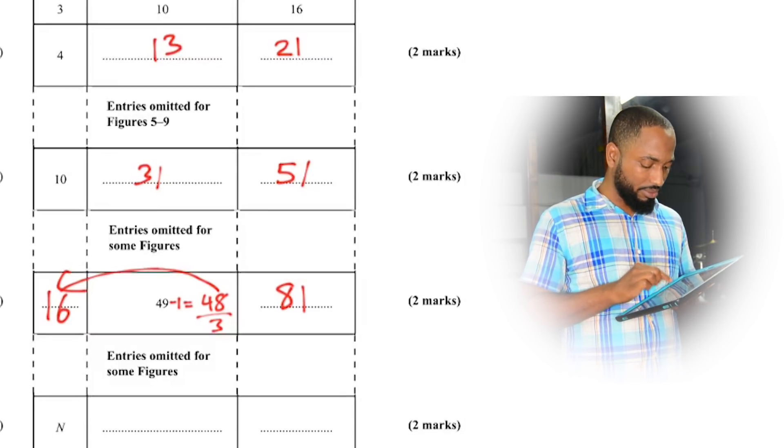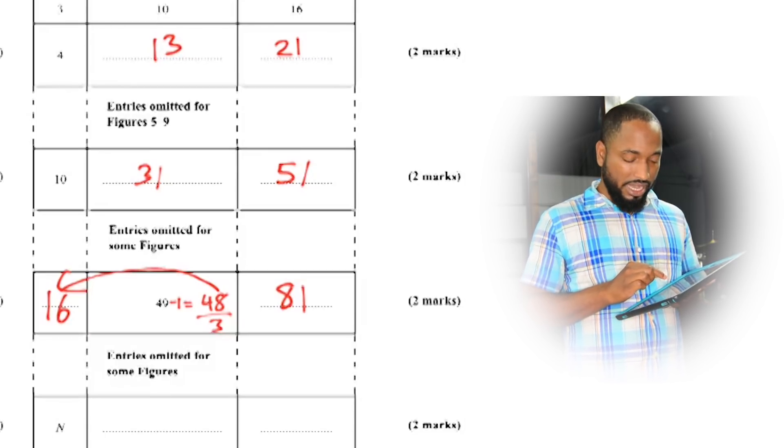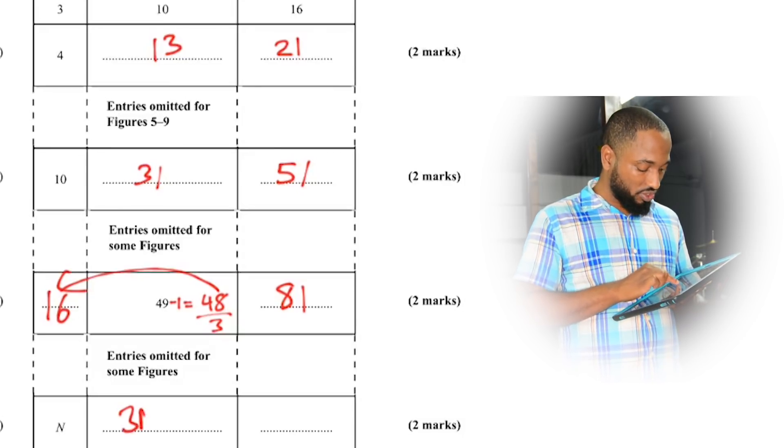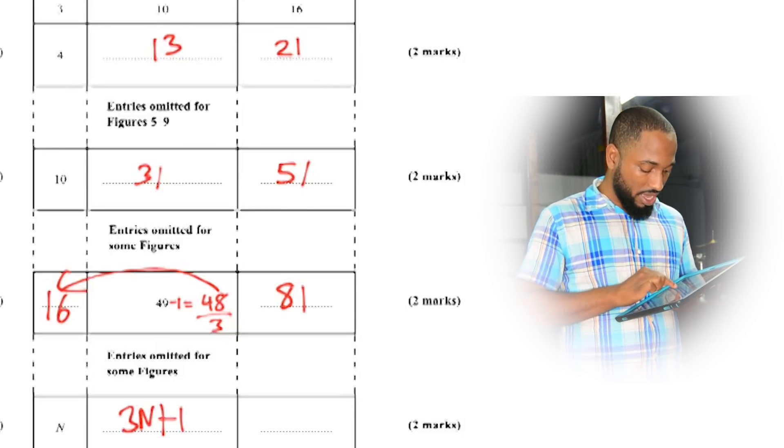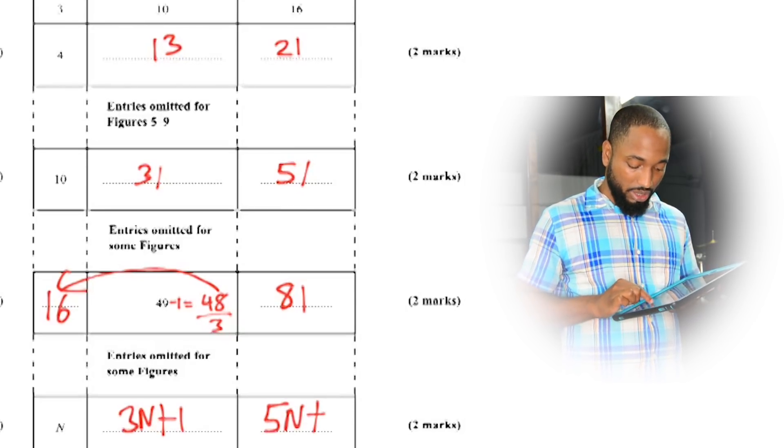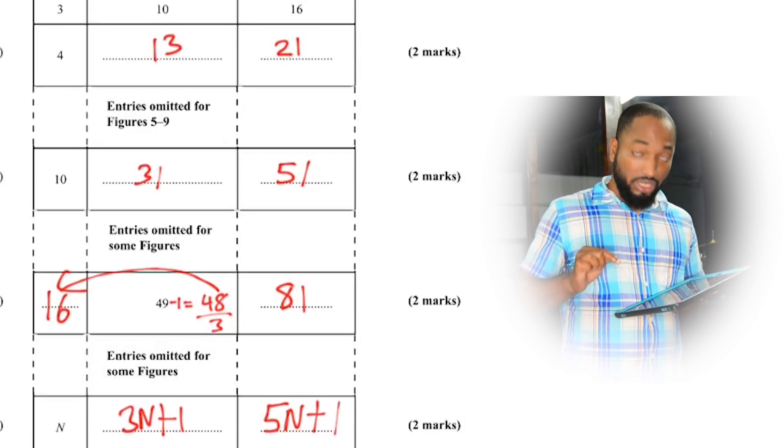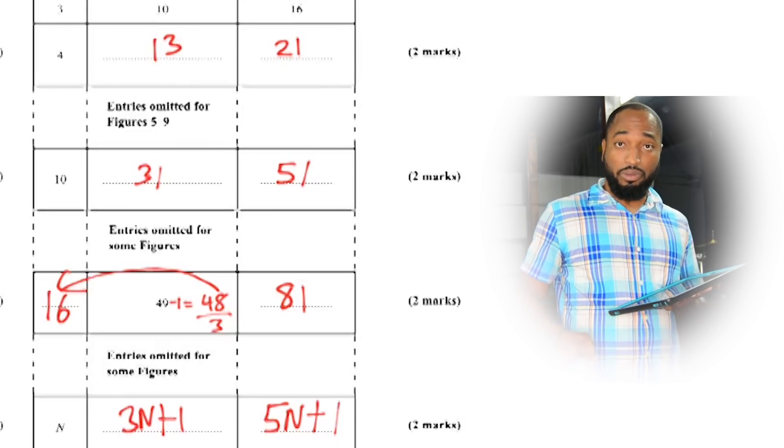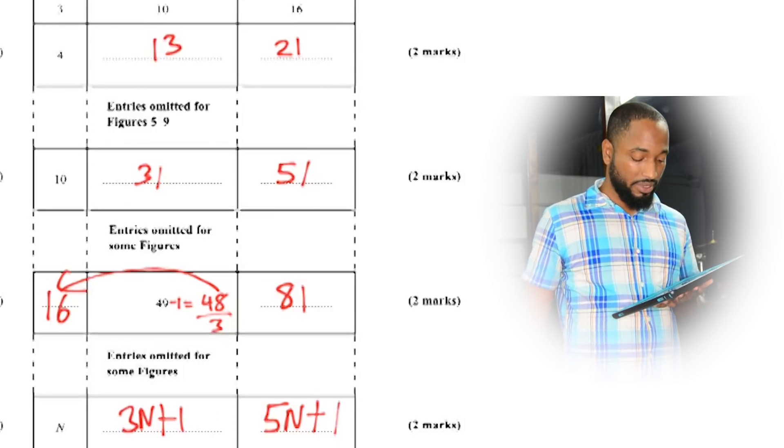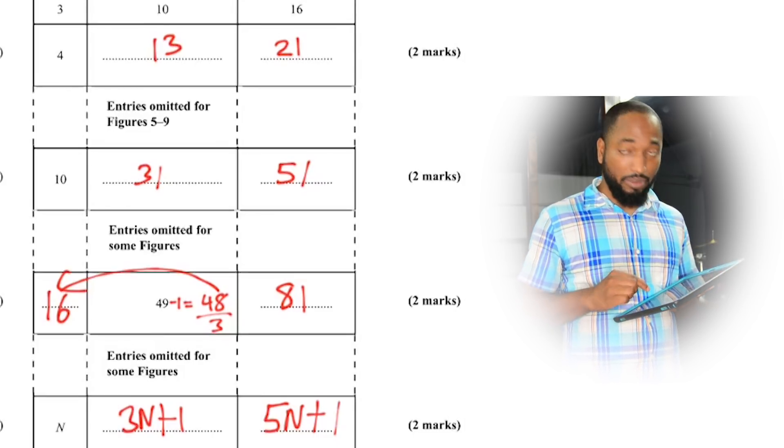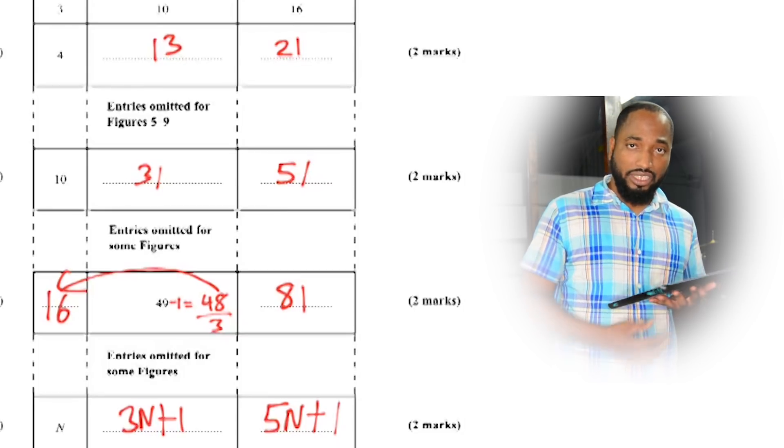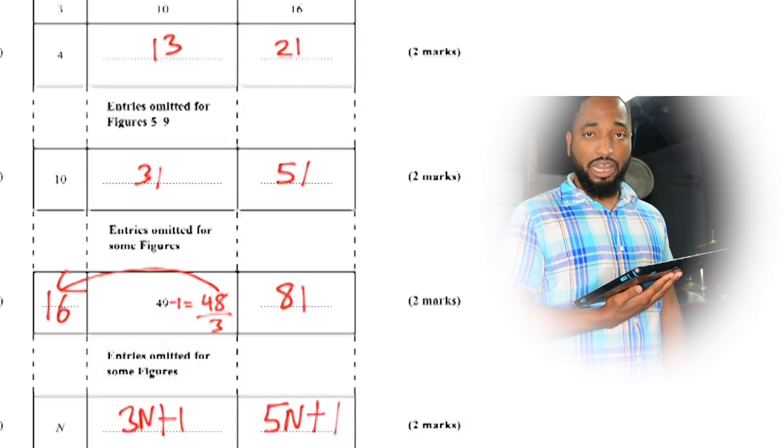So this is 3n plus 1 and this is 5n plus 1. 3n plus 1 and this is 5n plus 1.